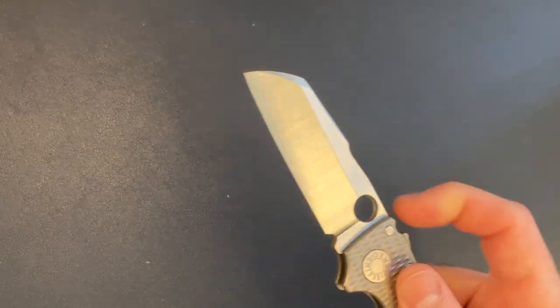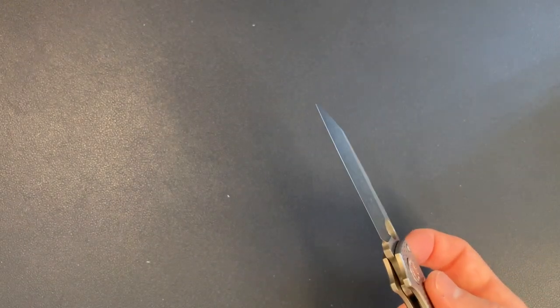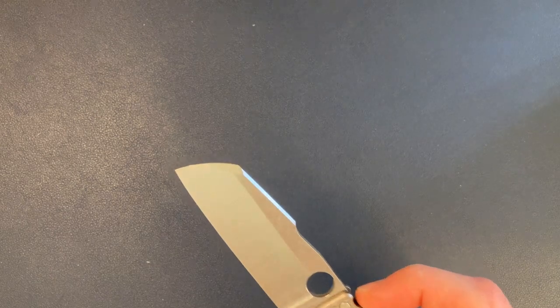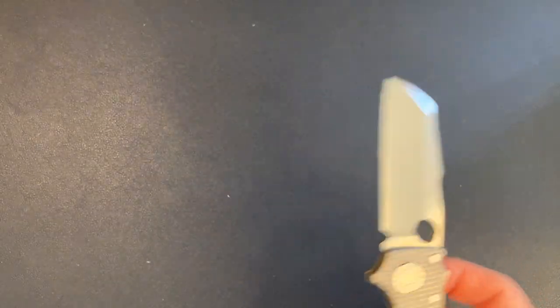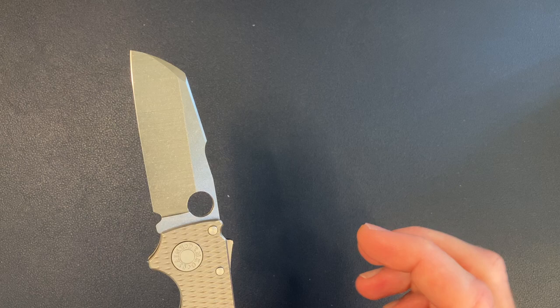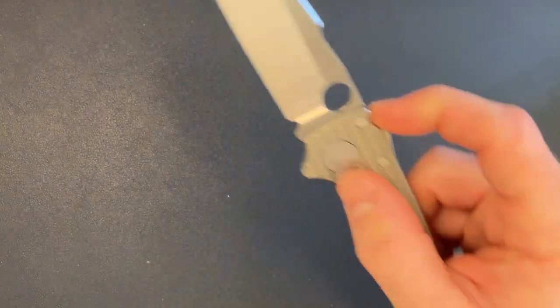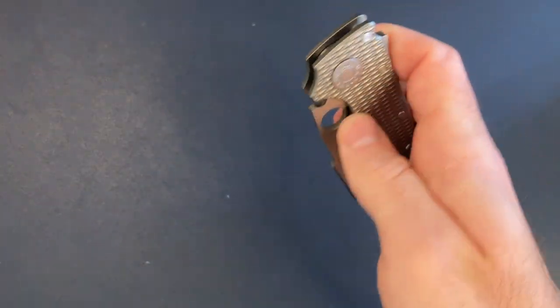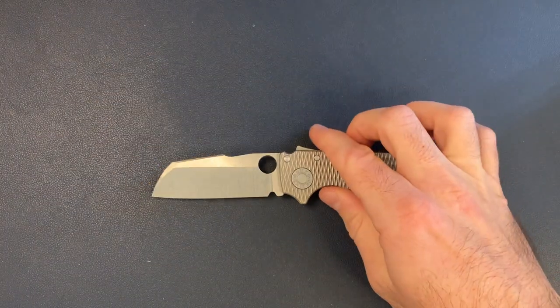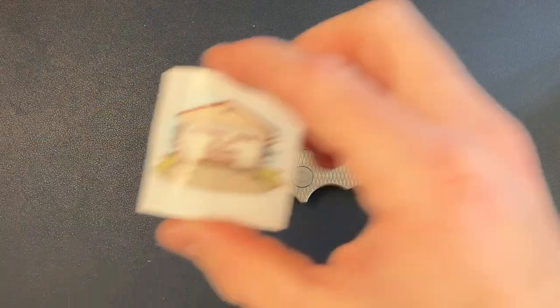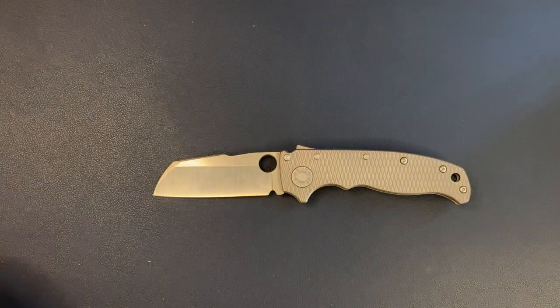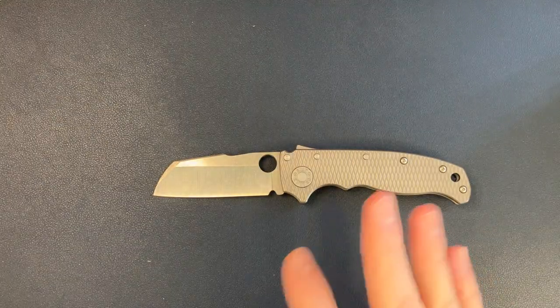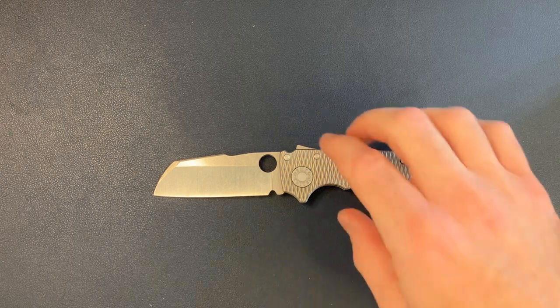I think the only thing that he doesn't do, which is obvious to me, is the water jet or the cutting of the blanks, which makes sense. Everything else he is doing literally in his parents' garage. But yeah, anyway, definitely follow him at Transparent Knives, extremely knowledgeable.